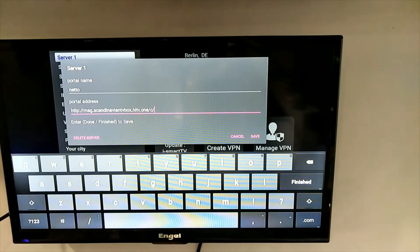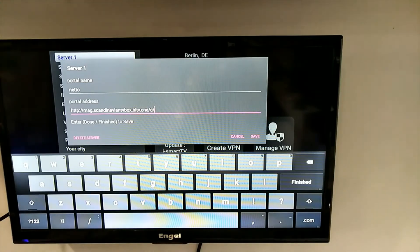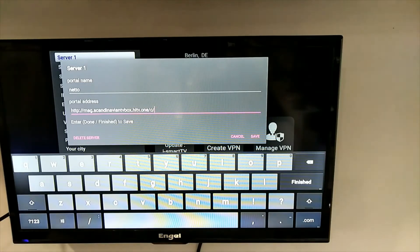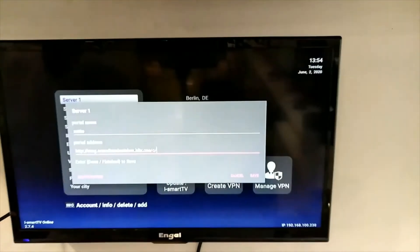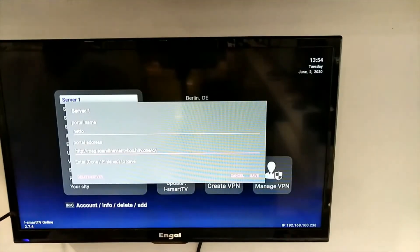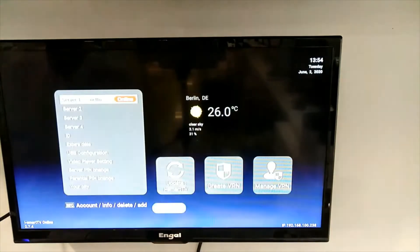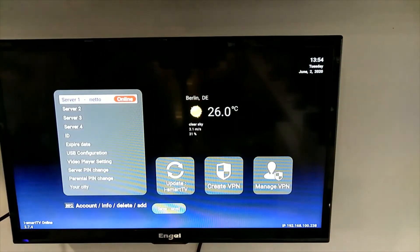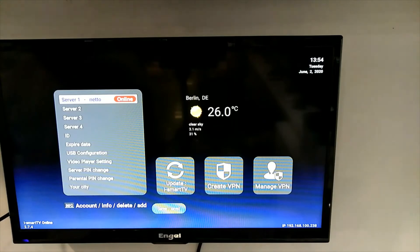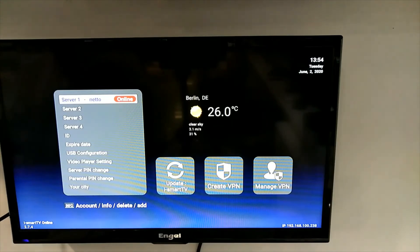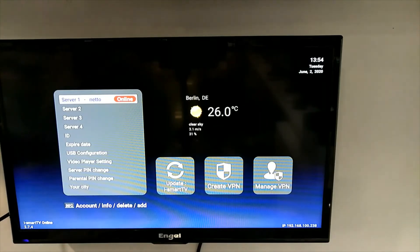Remove the keyboard using the exit button. Go down to save and press OK. Now you have put in your URL address in the box.